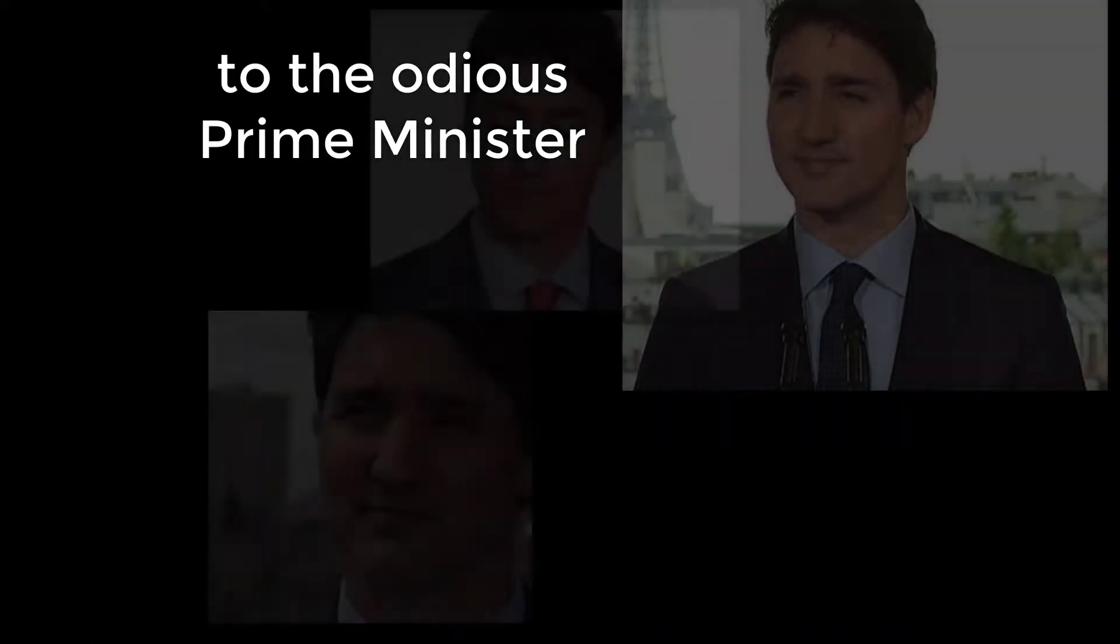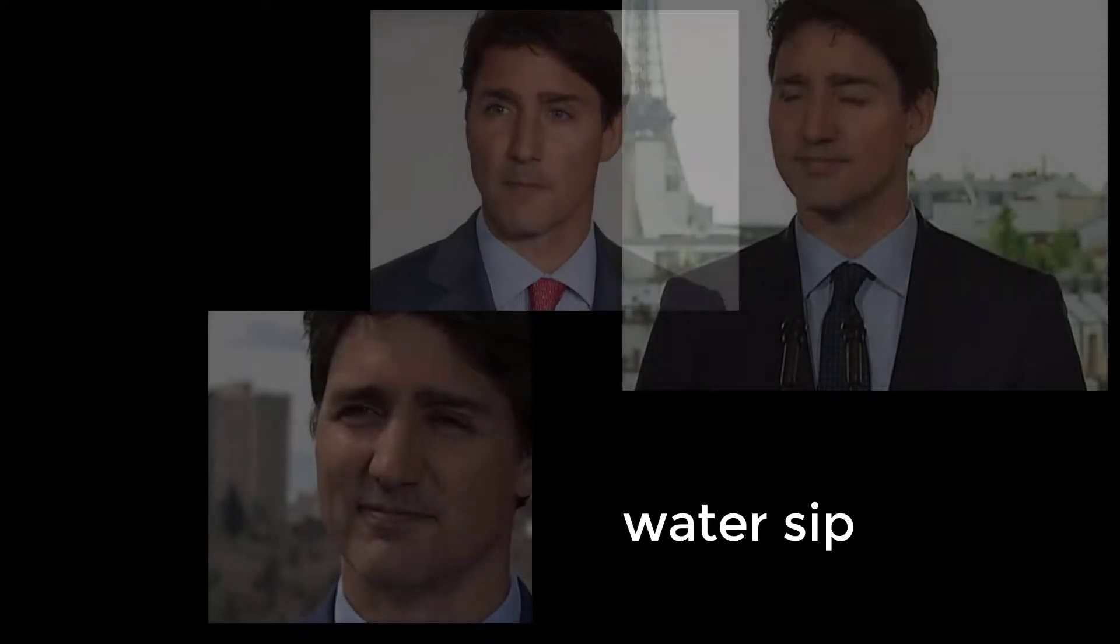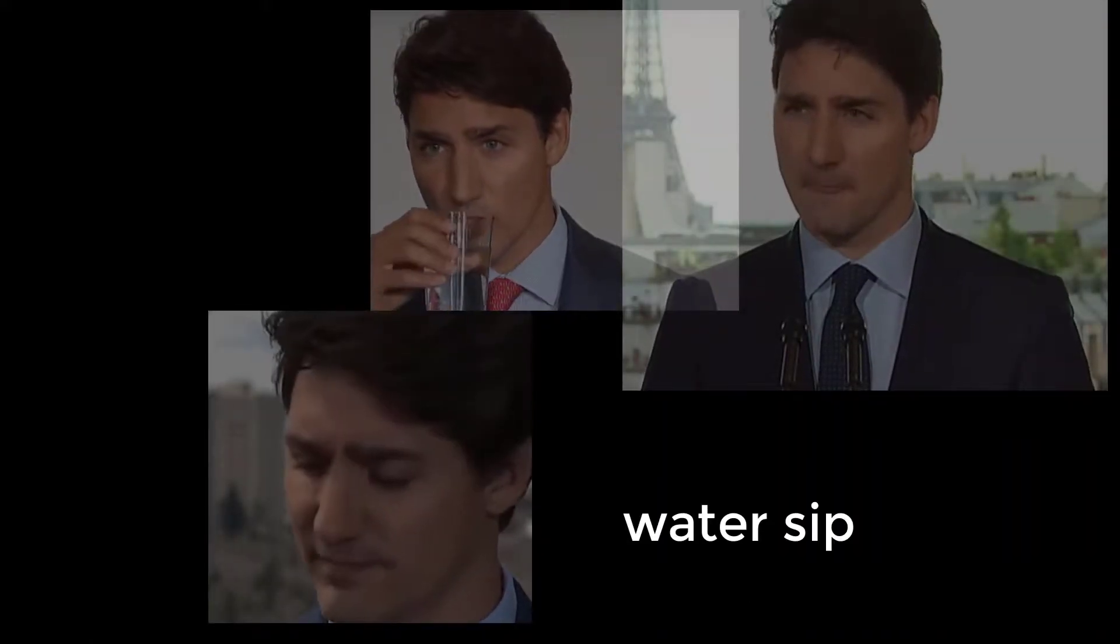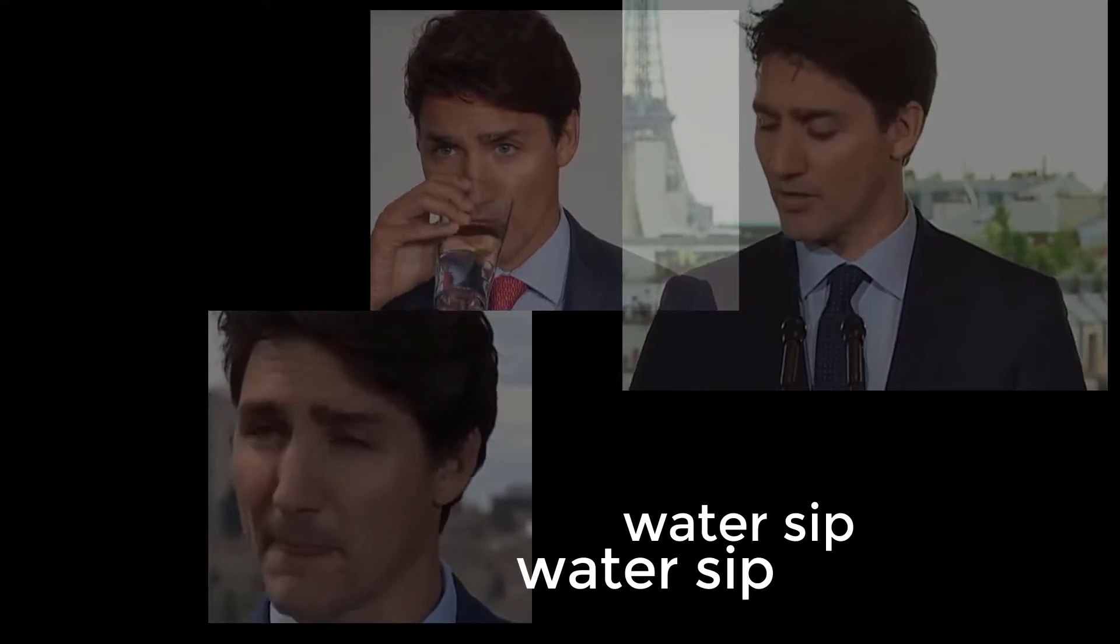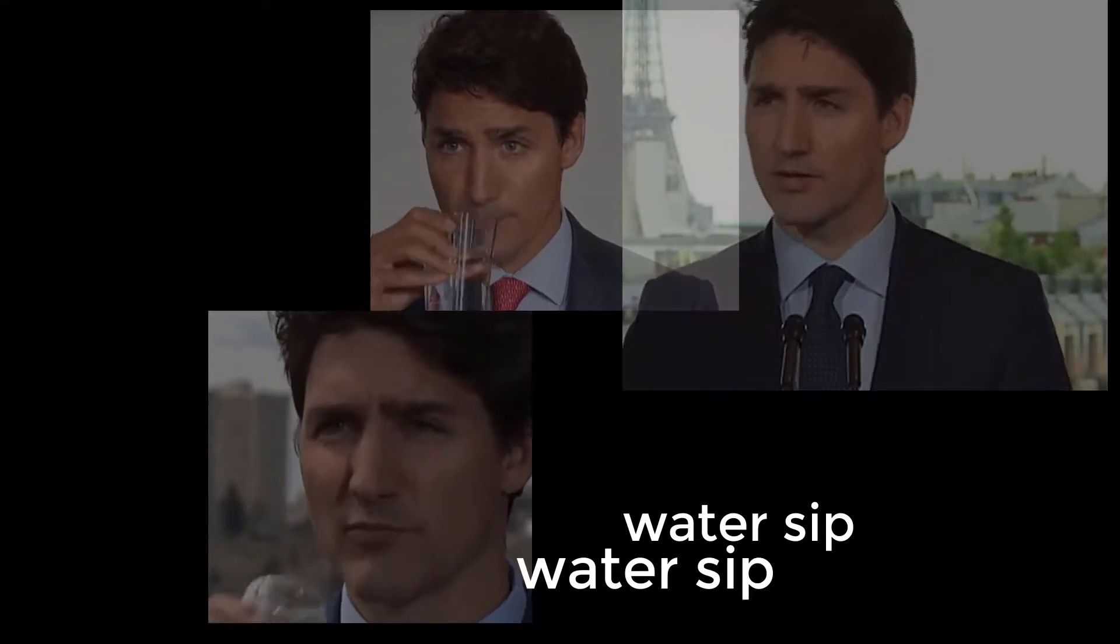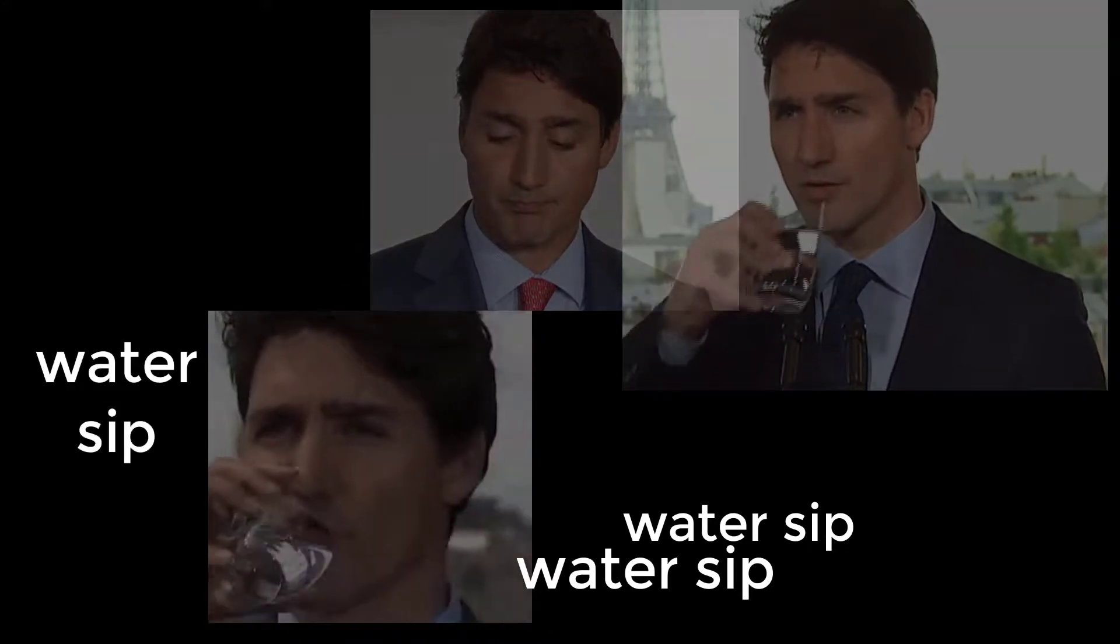Today, on this day of September, I commit to paper this dark ode to the odious Prime Minister. Water sip, water sip, water sip.